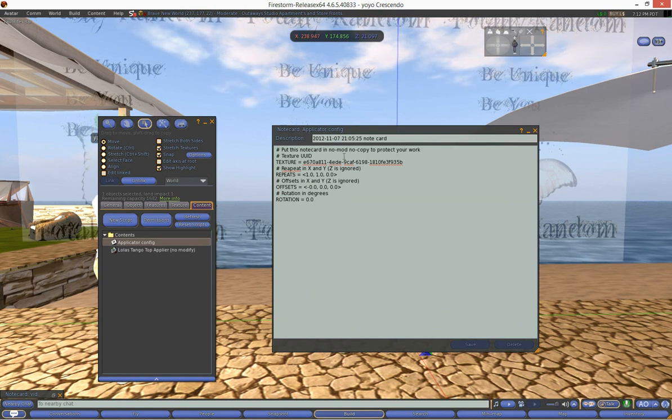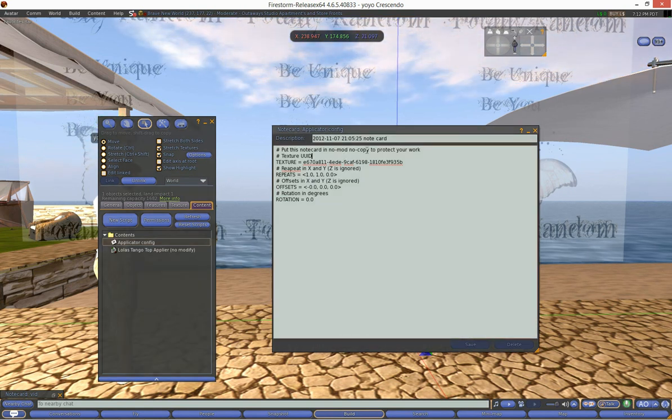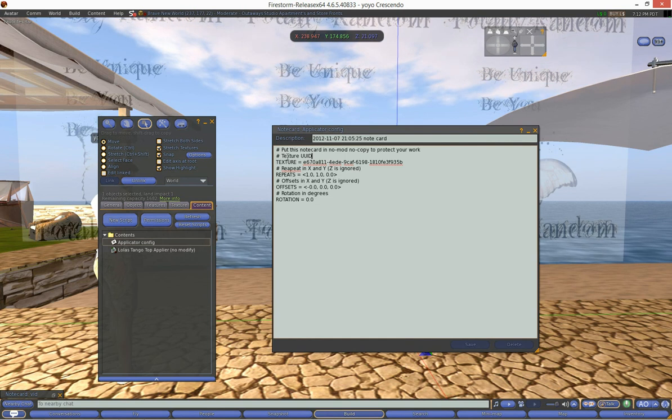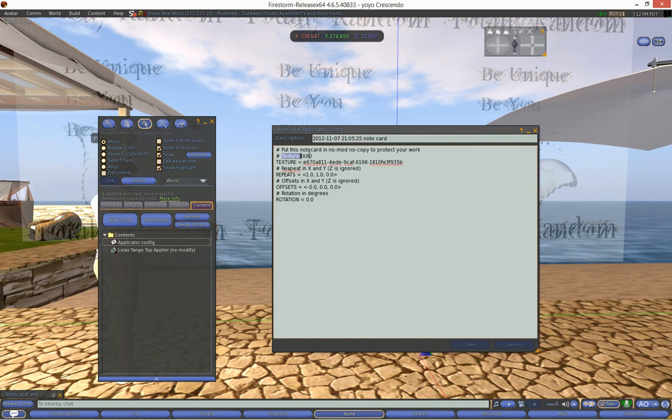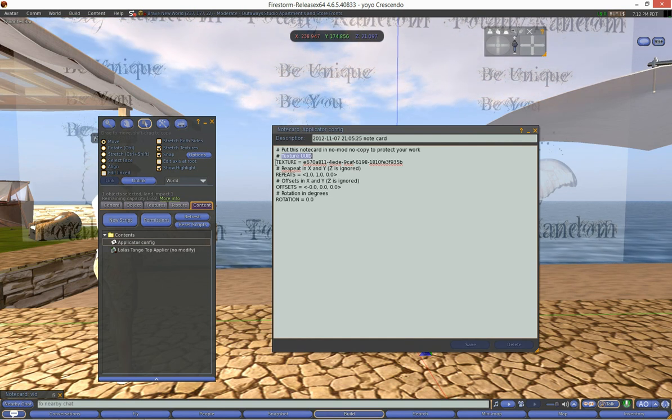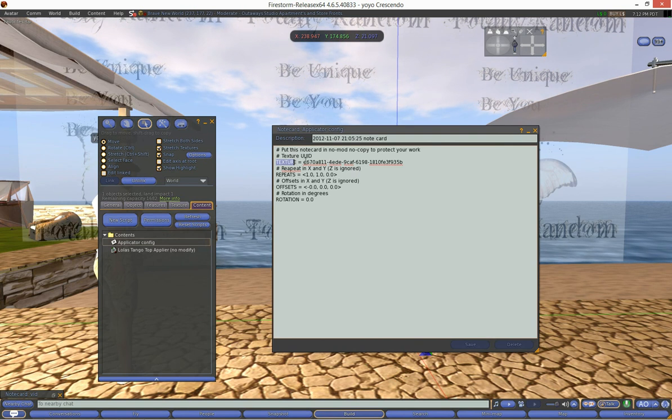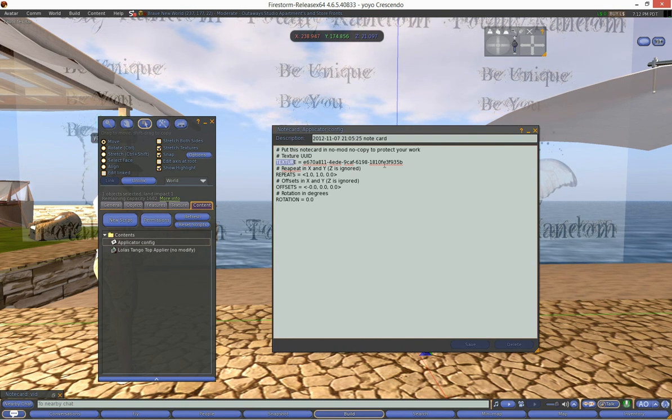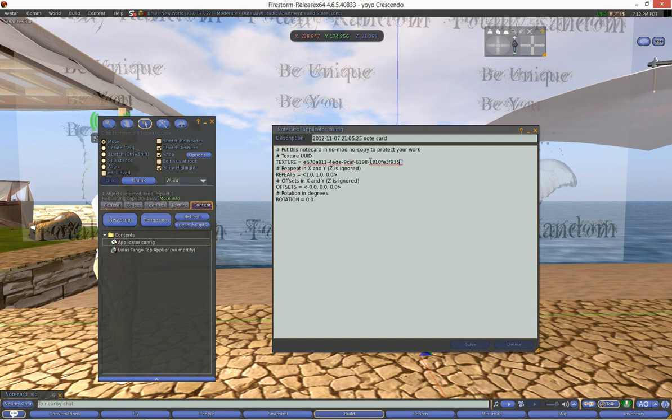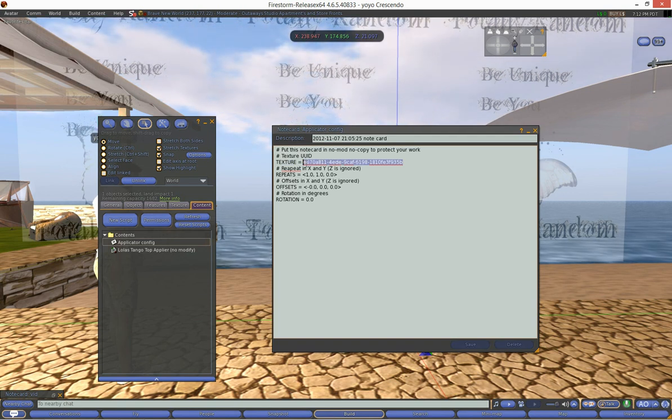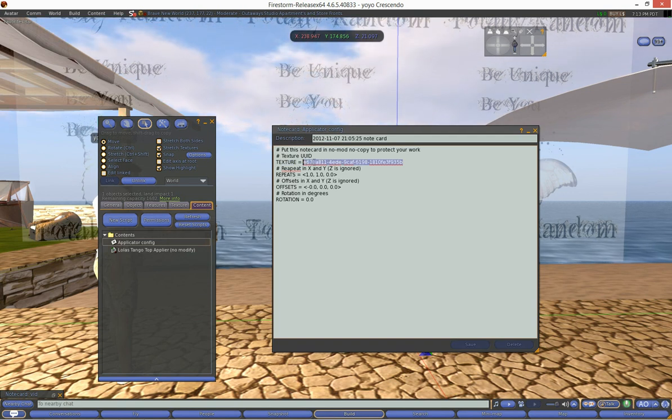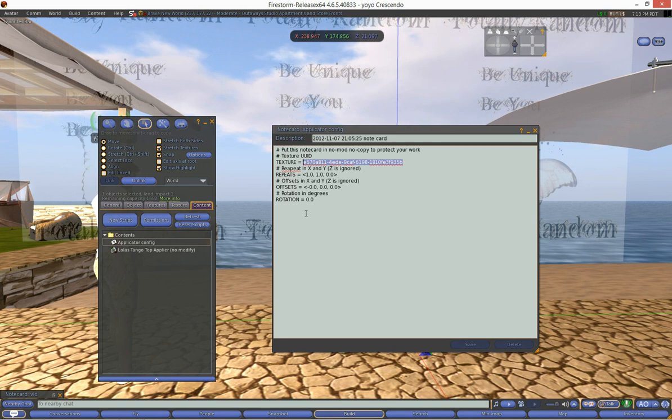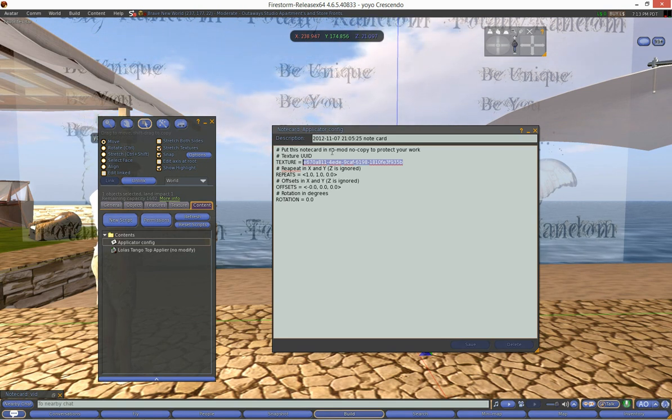And inside this notecard it's not very descriptive but it does say you know to put your texture, it says texture UUID right here, then underneath it says texture which is where we're going to put our number. That big long string of numbers, their default number, so we're going to put our number in there so we could display our texture that we got from Totally Random. So don't mess with all this other stuff, that can just stay the same and it will work just fine.